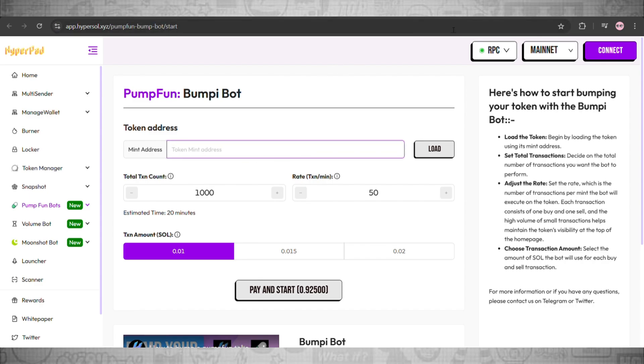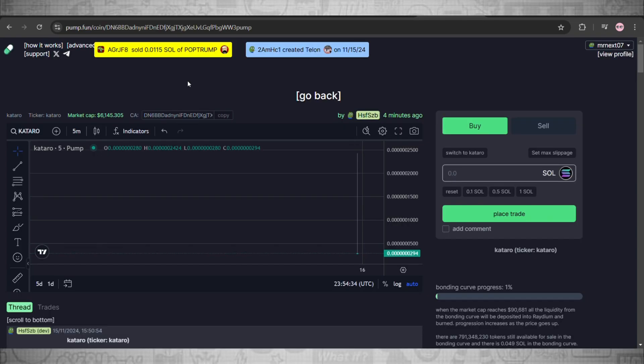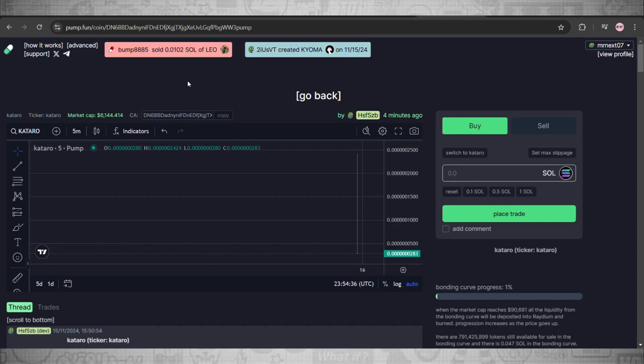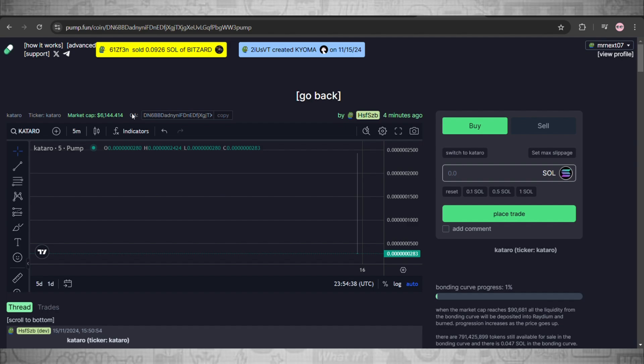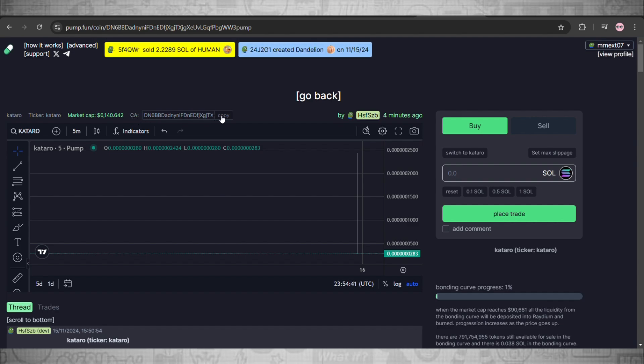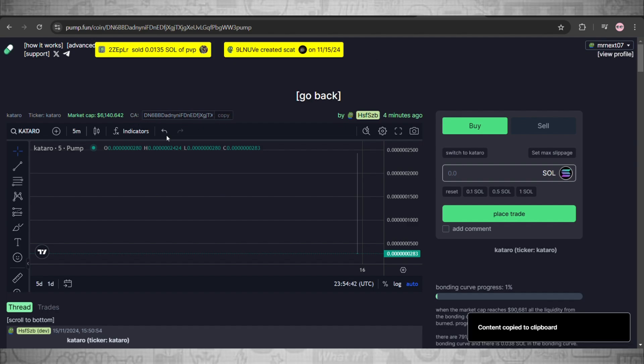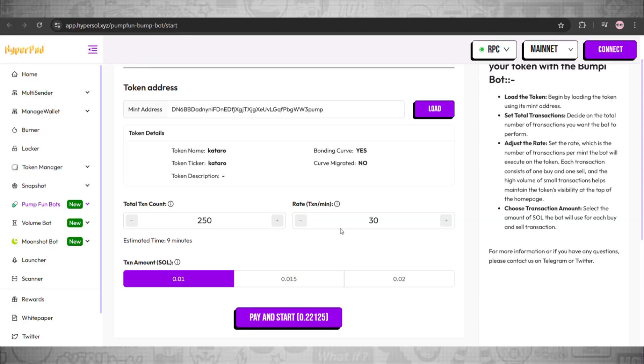To do this, you can simply head over to your created token and copy this address I'm showing you guys here. Copy this address and paste it there.